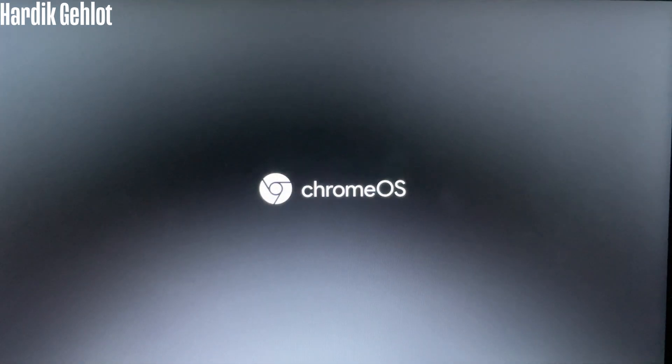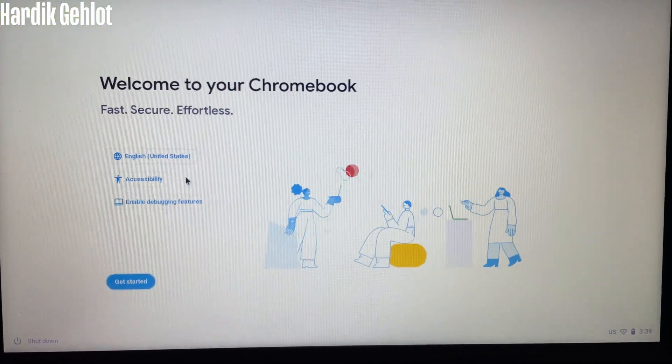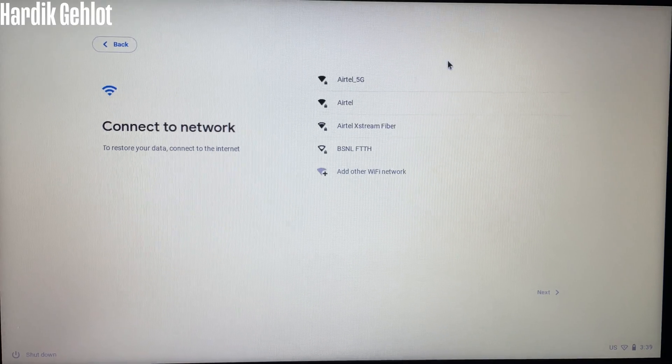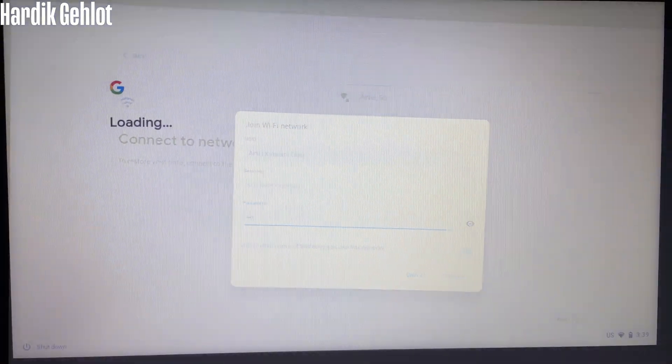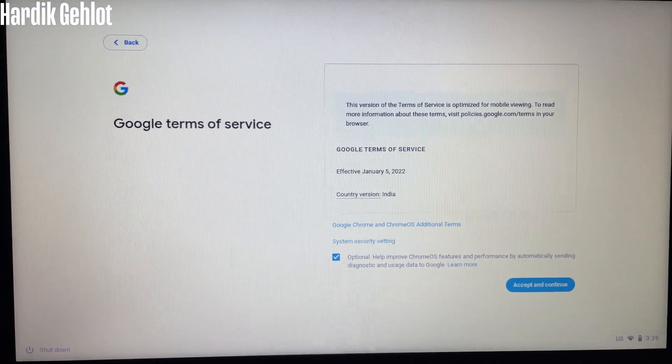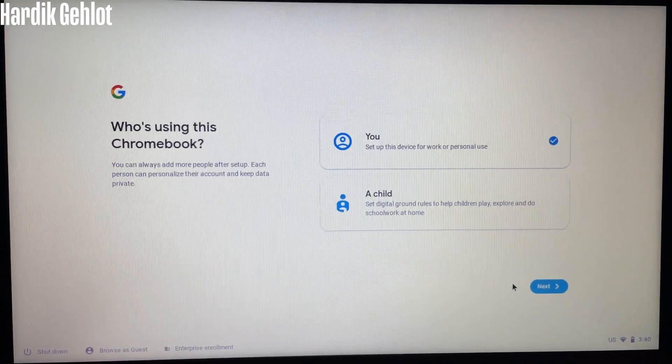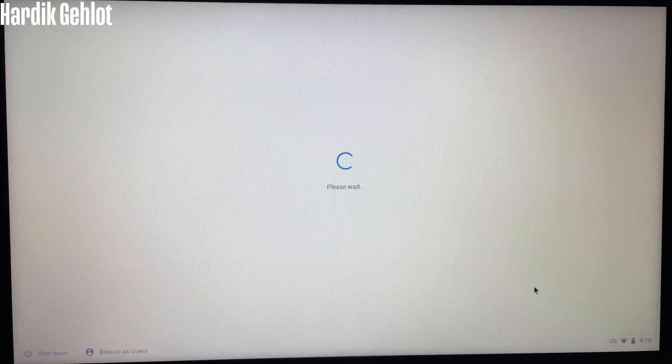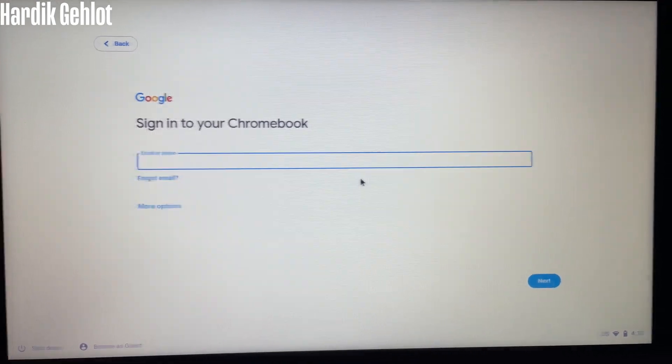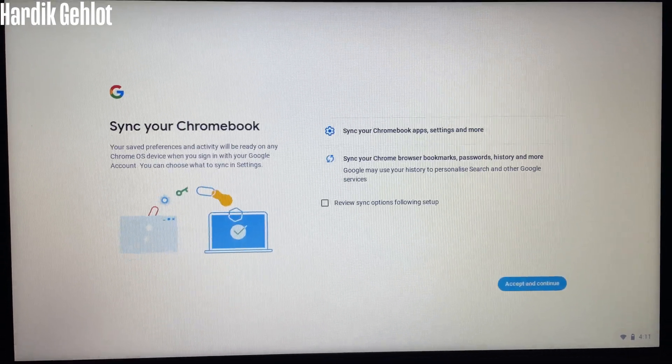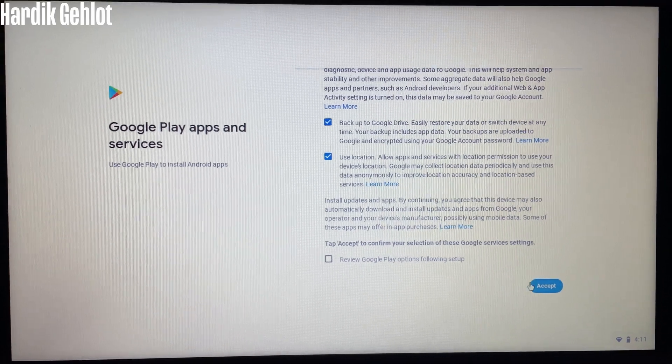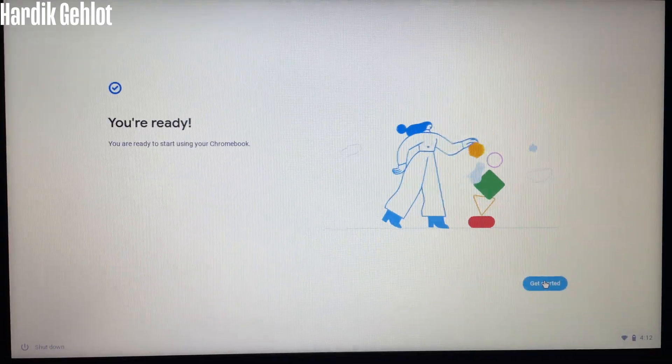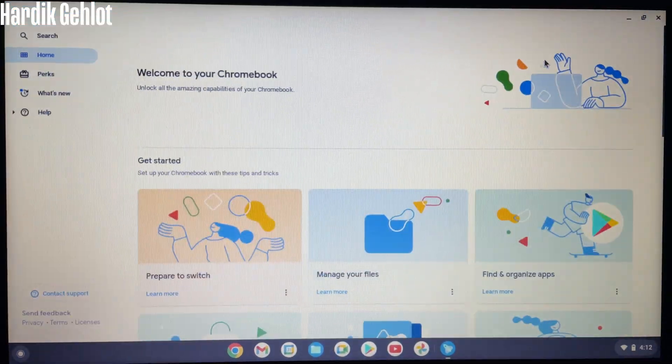After this our Chrome OS is good to go. Click on get started and connect to network then accept and continue. You can also set it for your children. Now sign in to your Google account then some more things and get started. Welcome to your Chromebook.